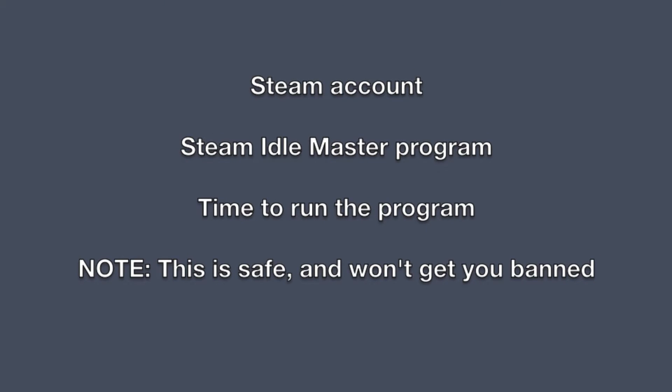You'll need one, a Steam account, obviously. Two, Idle Master program, and three, time to run that program.